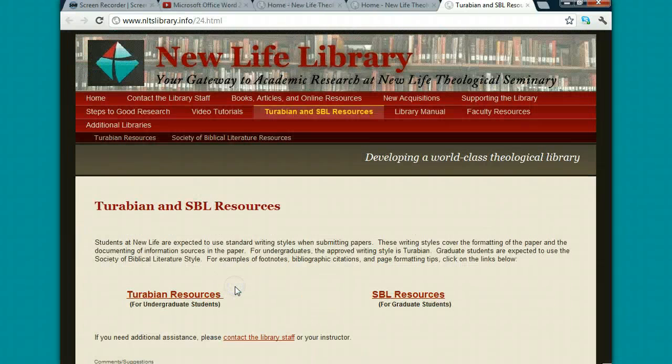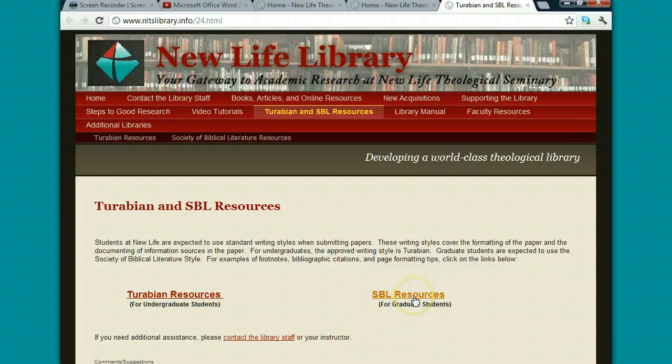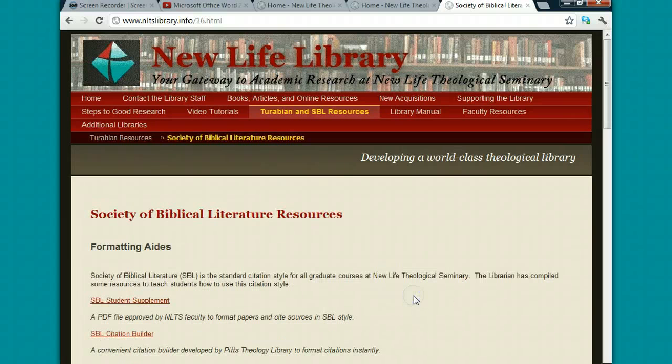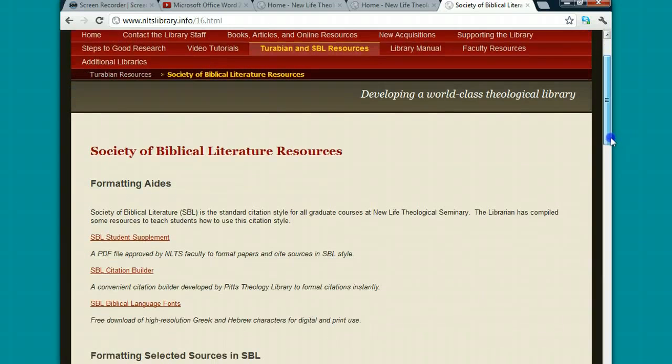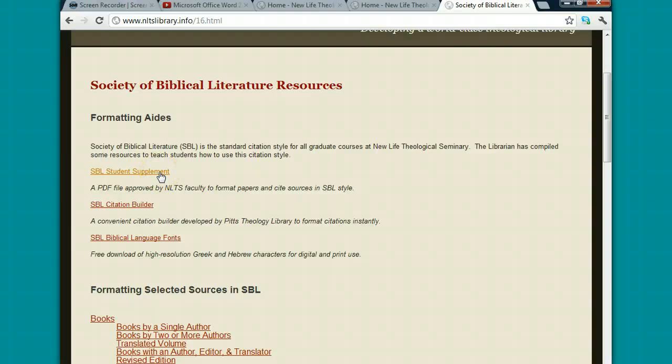Click on that, and then you'll be directed to a page where you'll click on SBL Resources for Graduate Students. On this page, I have a couple of resources for you. One is the Student Supplement, a sample paper written in SBL style.